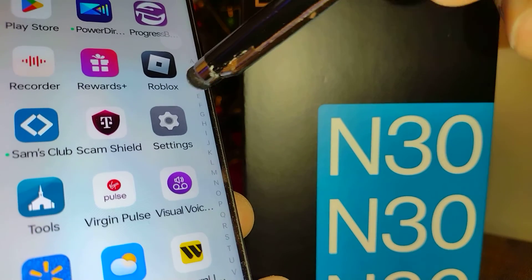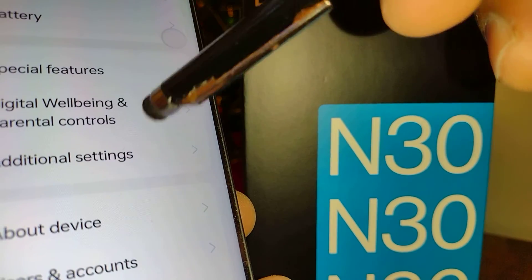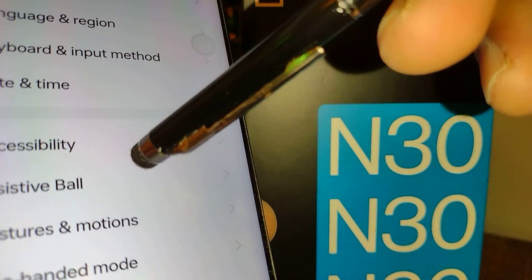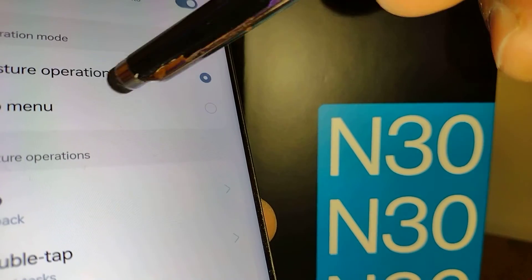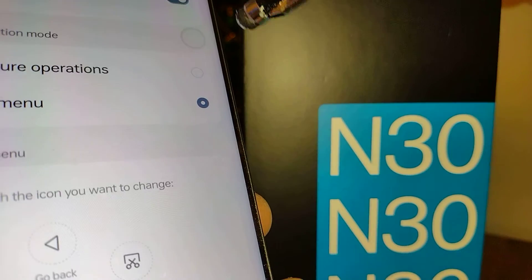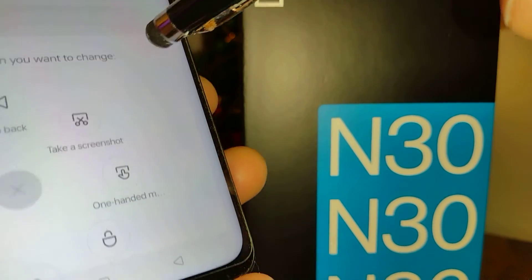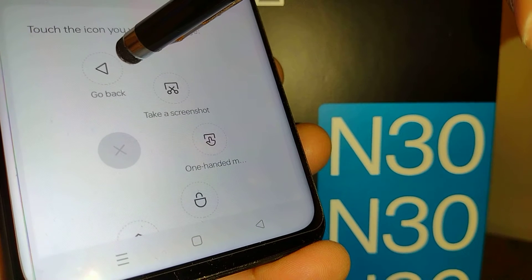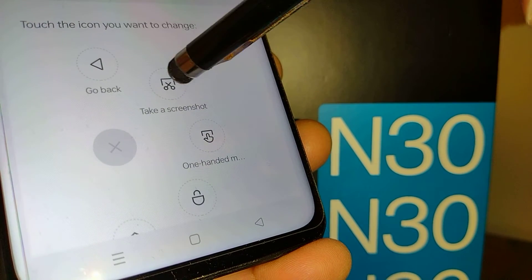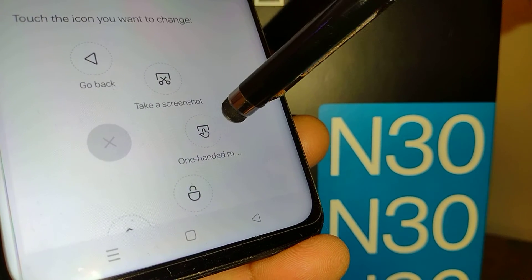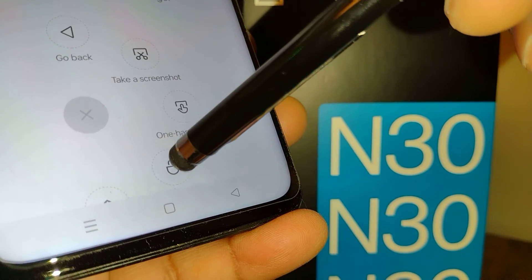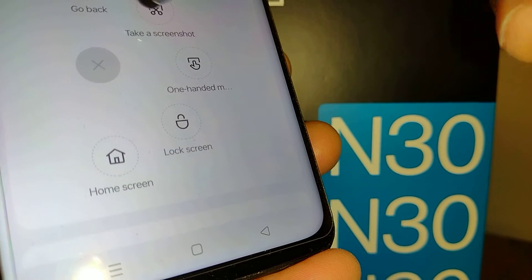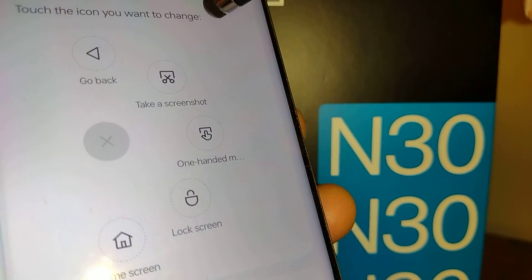Let's go back to Settings, then Additional Settings, then Assistive Ball, and switch to Menu mode. In Menu mode you can see the available buttons: go back, take a screenshot, 100% mode, lock screen, and home screen.